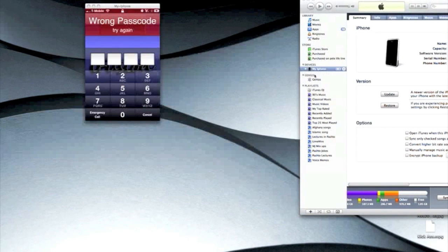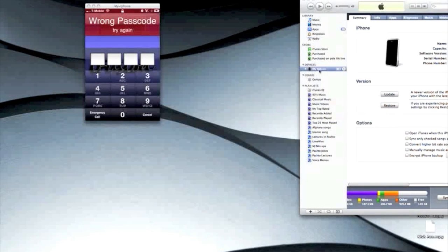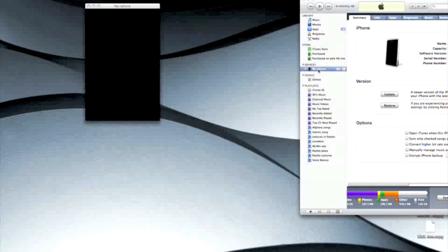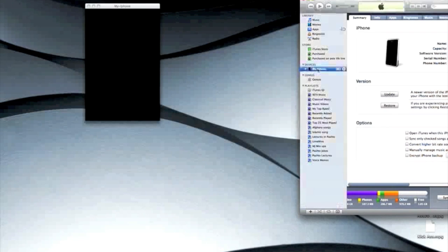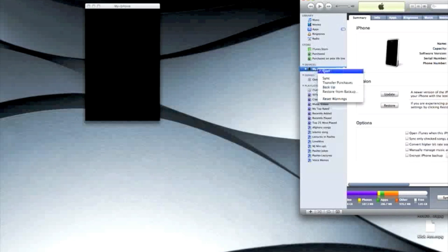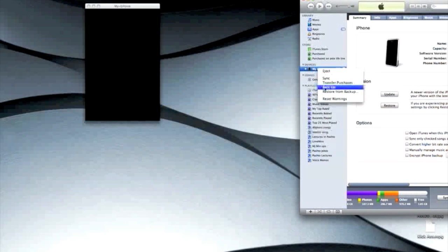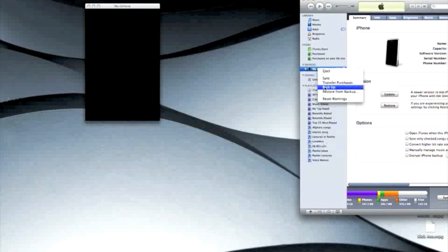What I did was, over here if you follow my mouse where it shows your iPod or iPhone, you want to right-click on it in iTunes and then go to backup. You want to back up your files, contacts, whatever. So I backed it up.